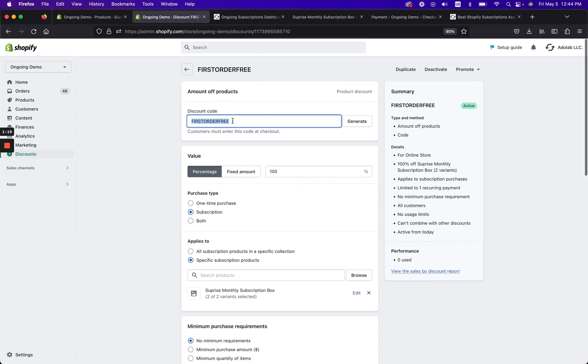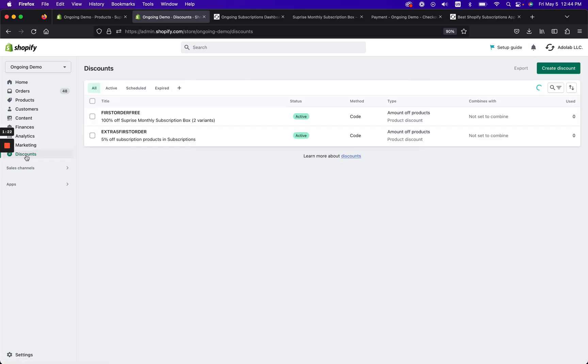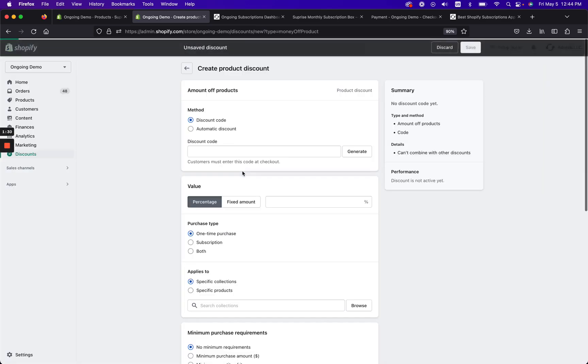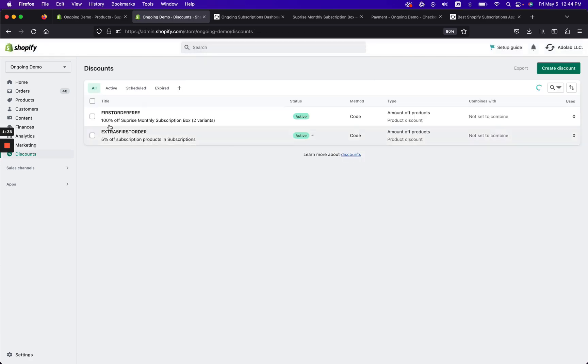So what we want to do is we're going to name the discount code. So I'll show you how I did it. I click on discounts and the first thing I did is I created a discount and I clicked amount off product.